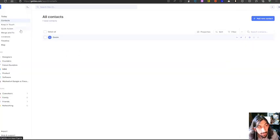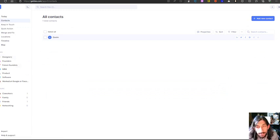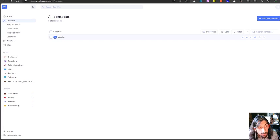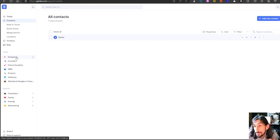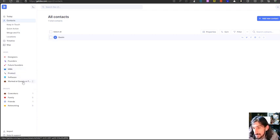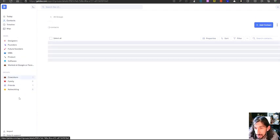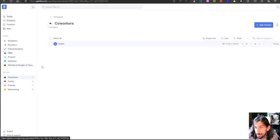Jumping back to the homepage, on the right side we have all the different views. These are, for example, people who are designers, founders, future founders, MBA, product, software, or worked at a specific place. These are the groups I was talking about. If I jump into this group right here, you can see that he appears.